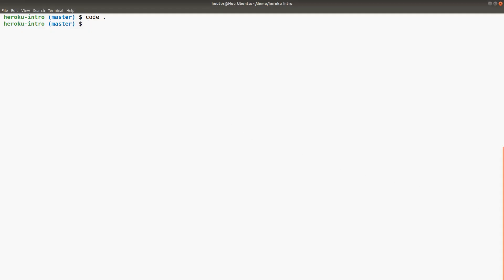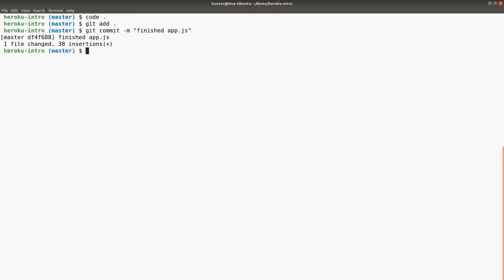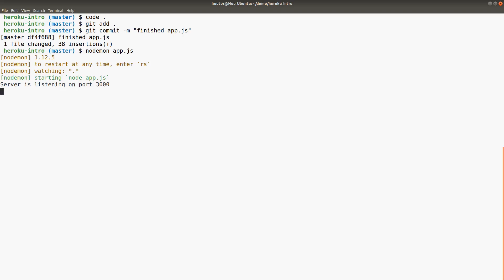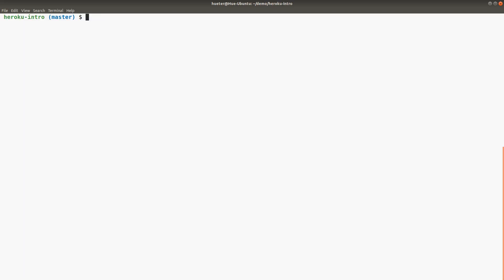I'm going to git add again and commit 'finished app.js'. Let me just run it with nodemon to make sure it's actually going to work. We don't even have to visit it—I trust that it's working. There were no errors.